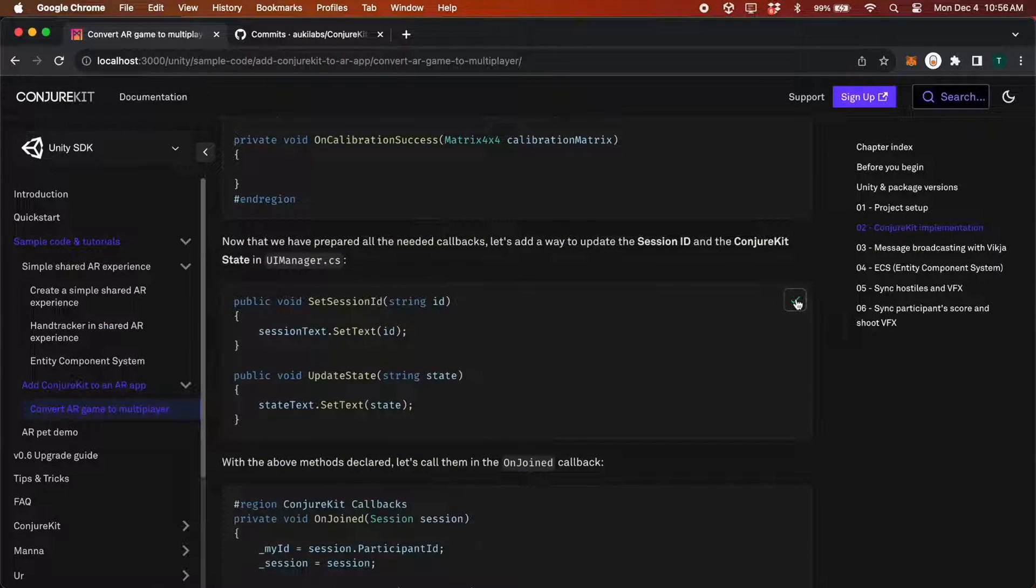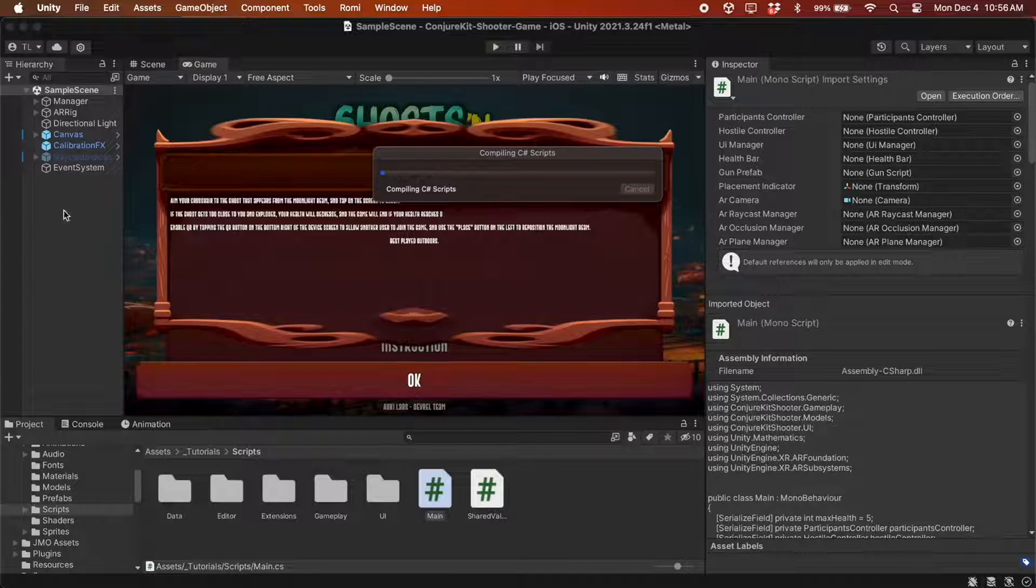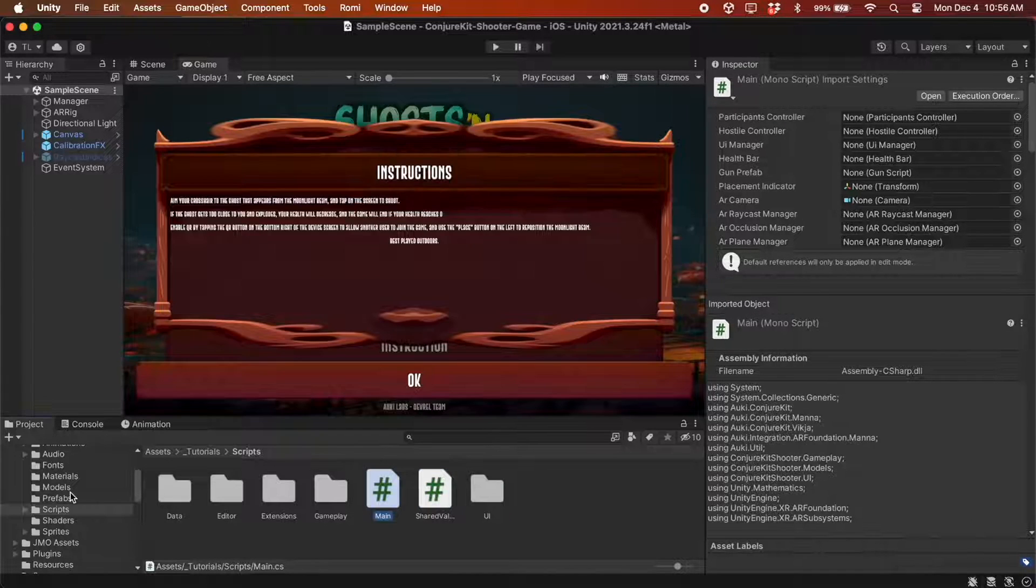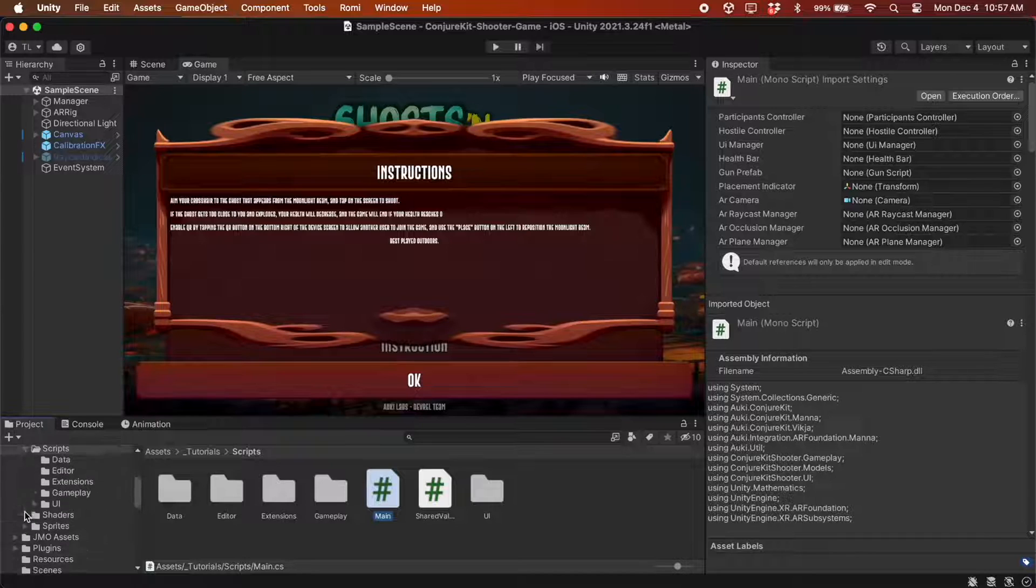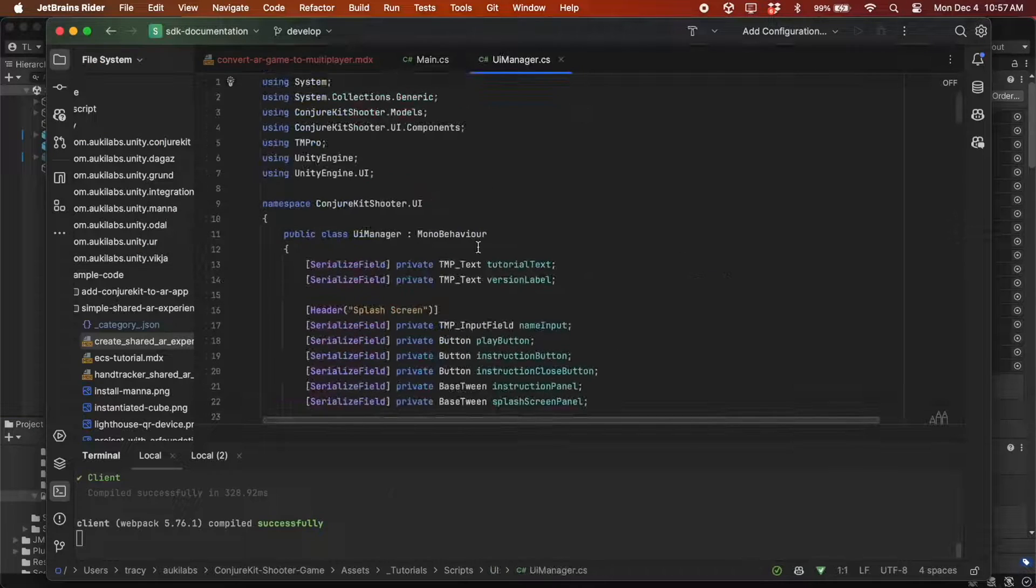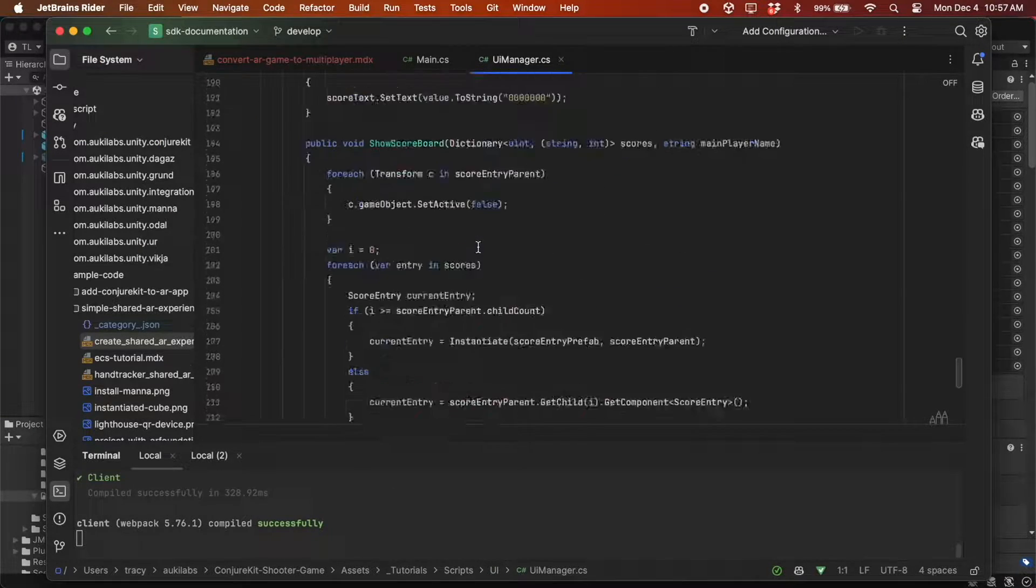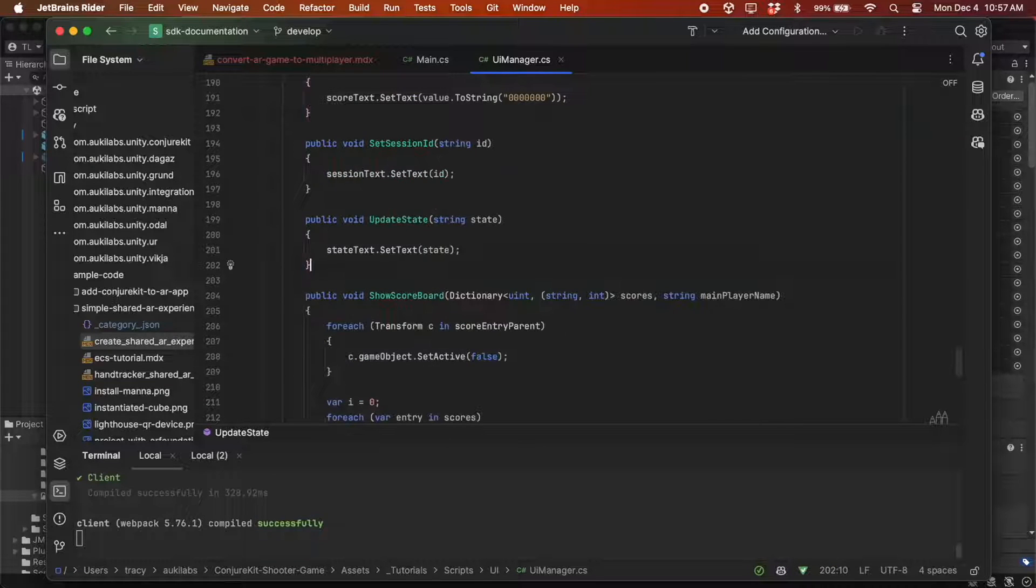The OnJoin and OnStateChange methods will update the sessionId and sessionState in the UI. So let's go to uimanager.cs and add the setSessionId and updateState methods.